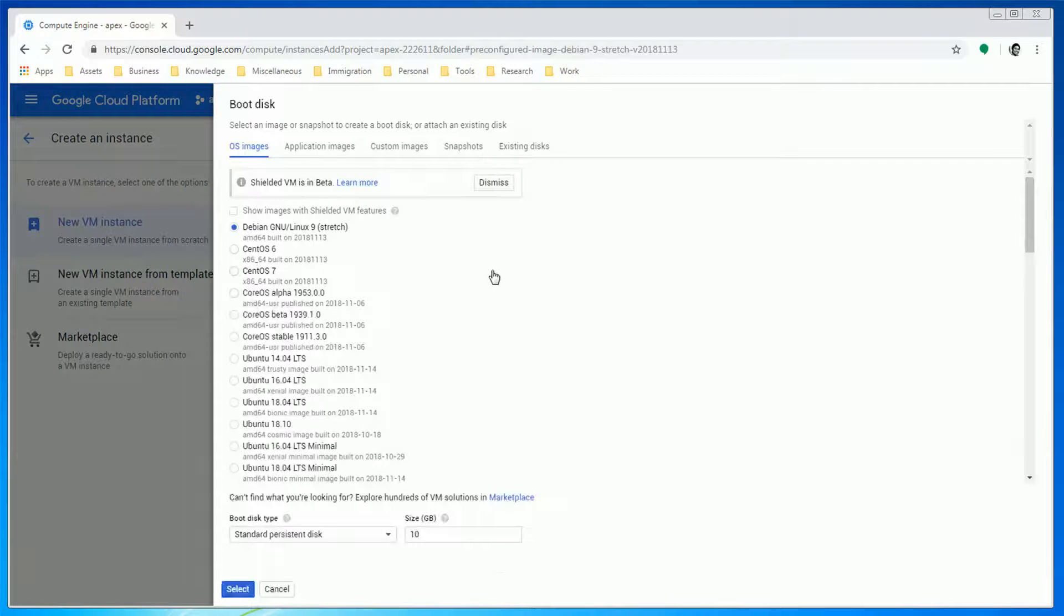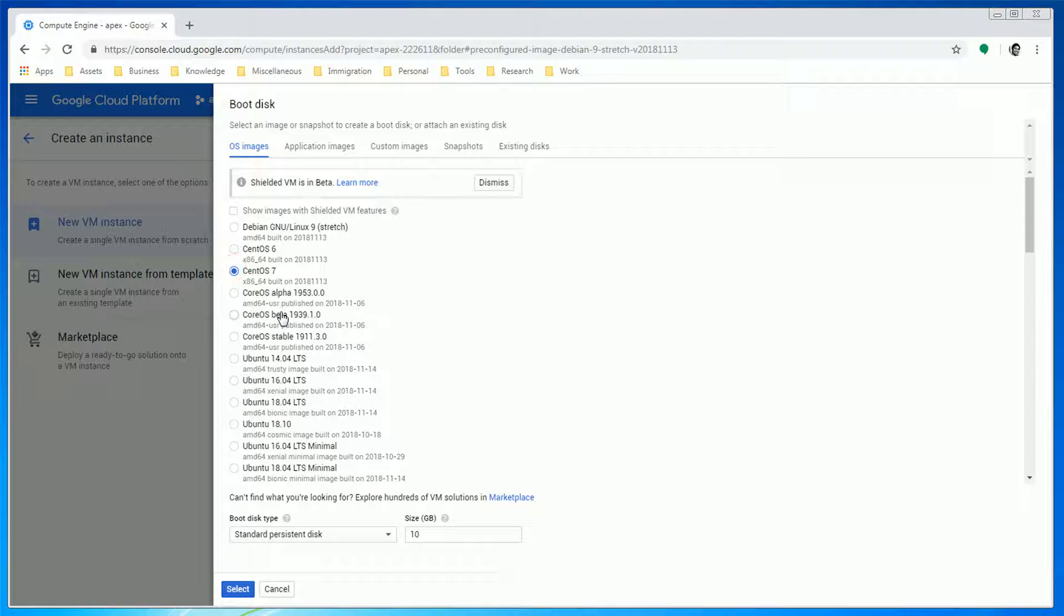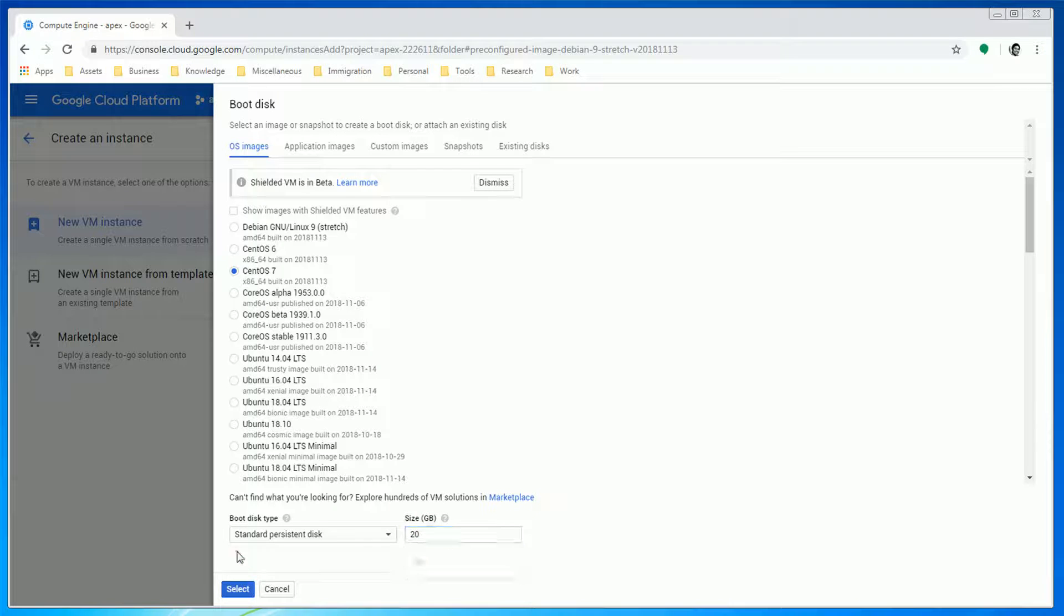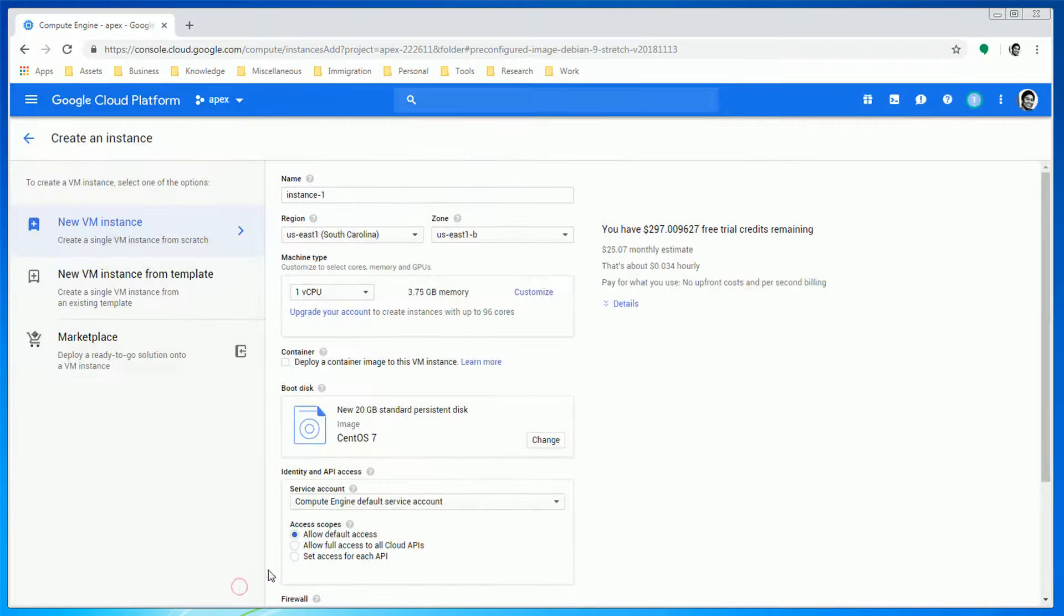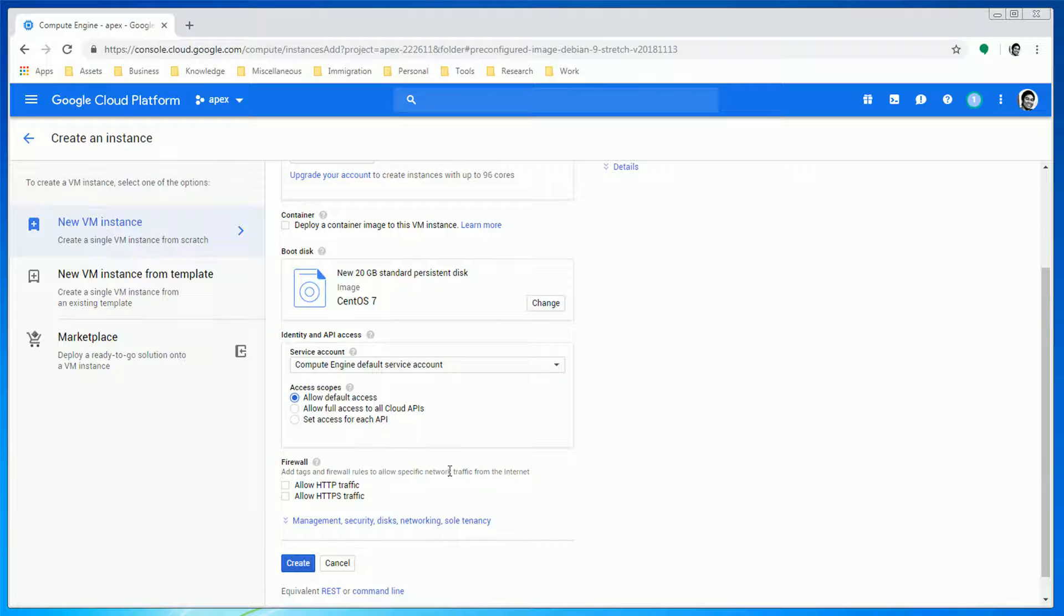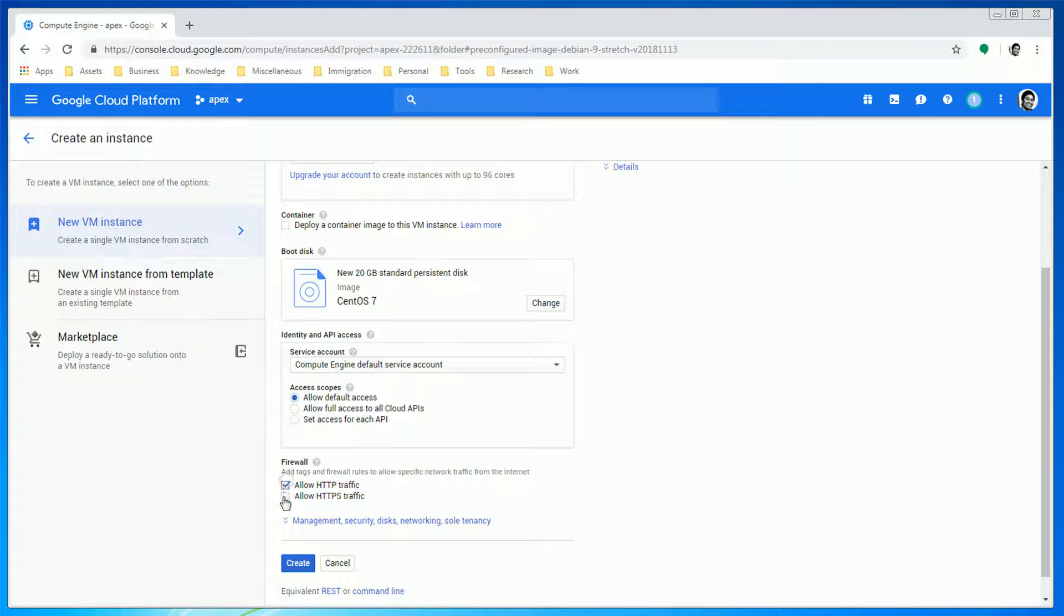But for the boot disk, let's choose CentOS 7 and change the size to 20GB to avoid disk space issues later. Also, since we want to make this accessible over the internet, we need to check Allow HTTP traffic and Allow HTTPS traffic.